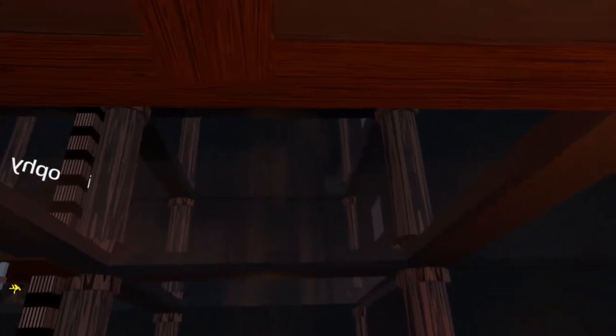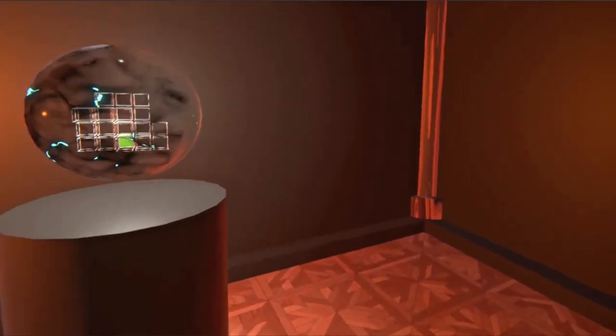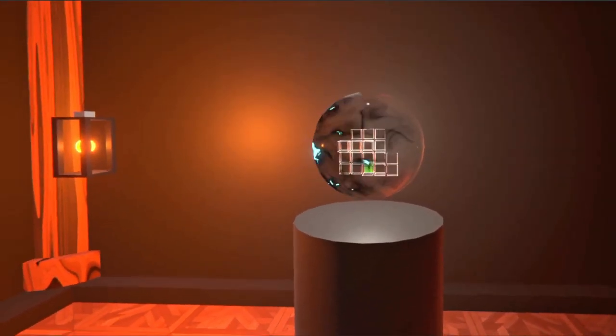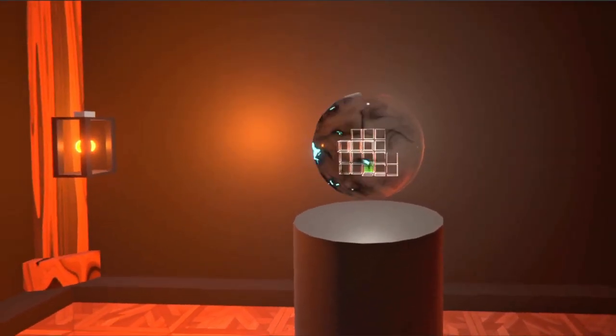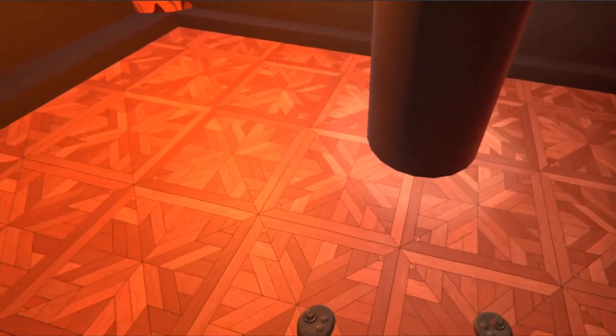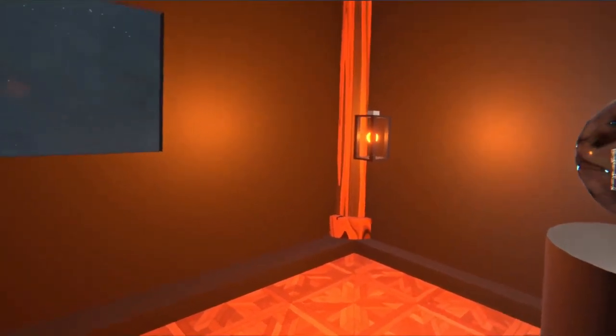The Wiki Library visualizes Wikipedia in virtual reality. To easily traverse the library, we offer two items: on the left, a lantern which provides illumination, and on the right, a minimap. Just grab them and take them with you.